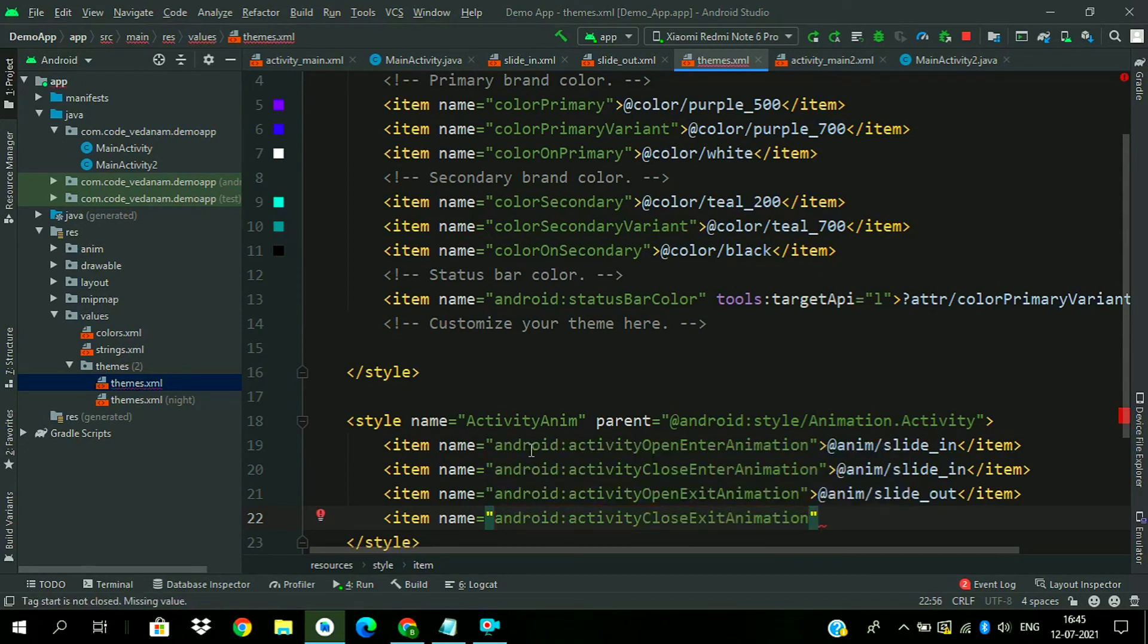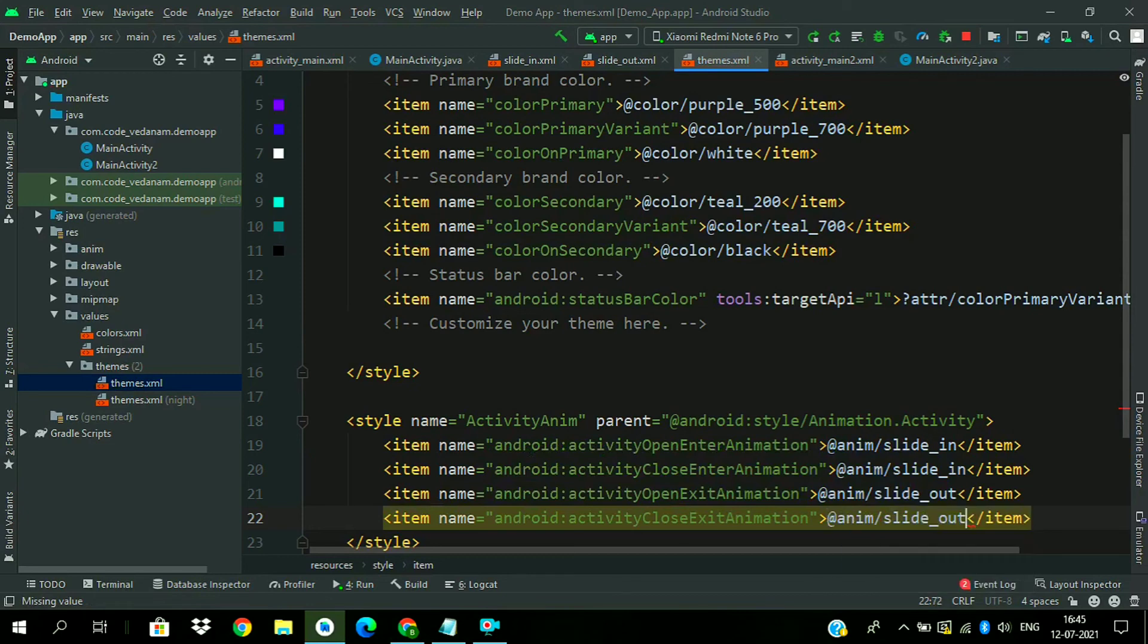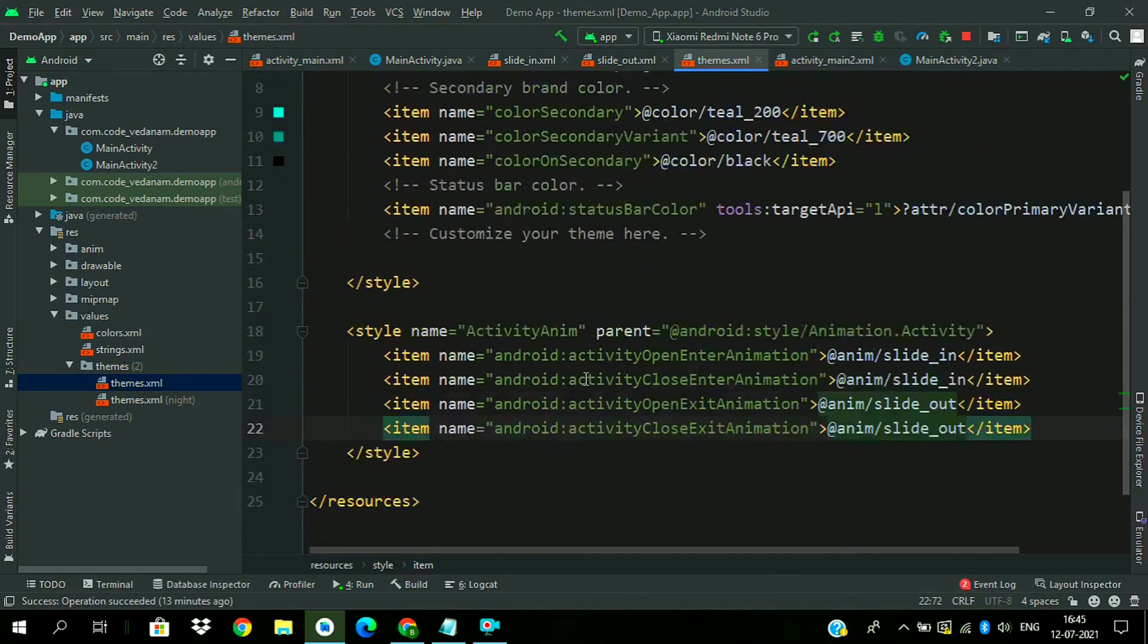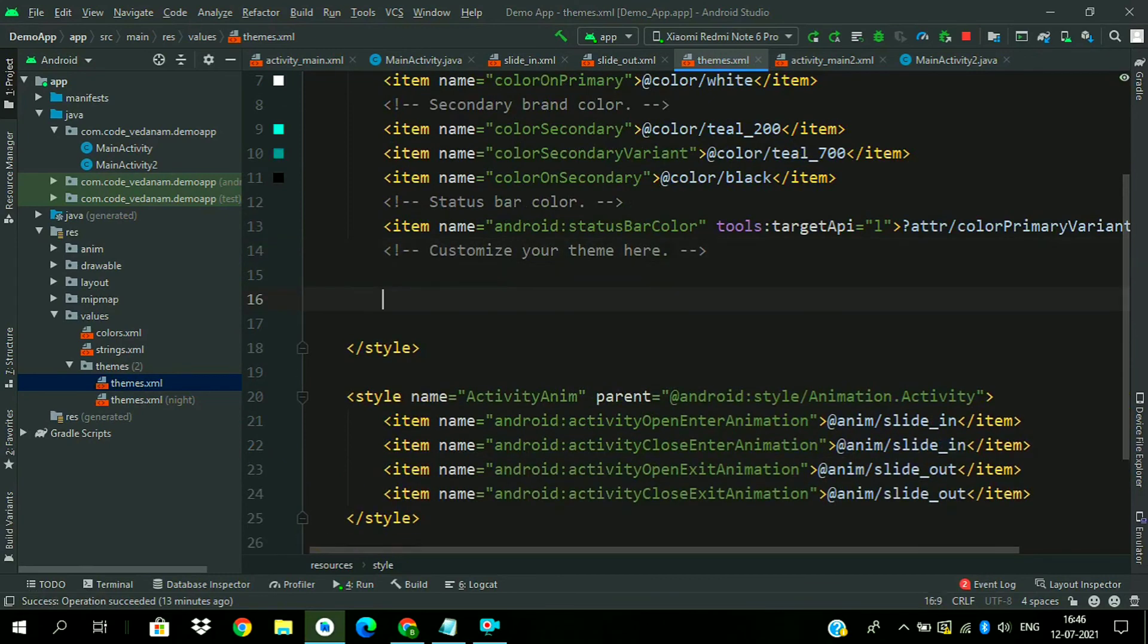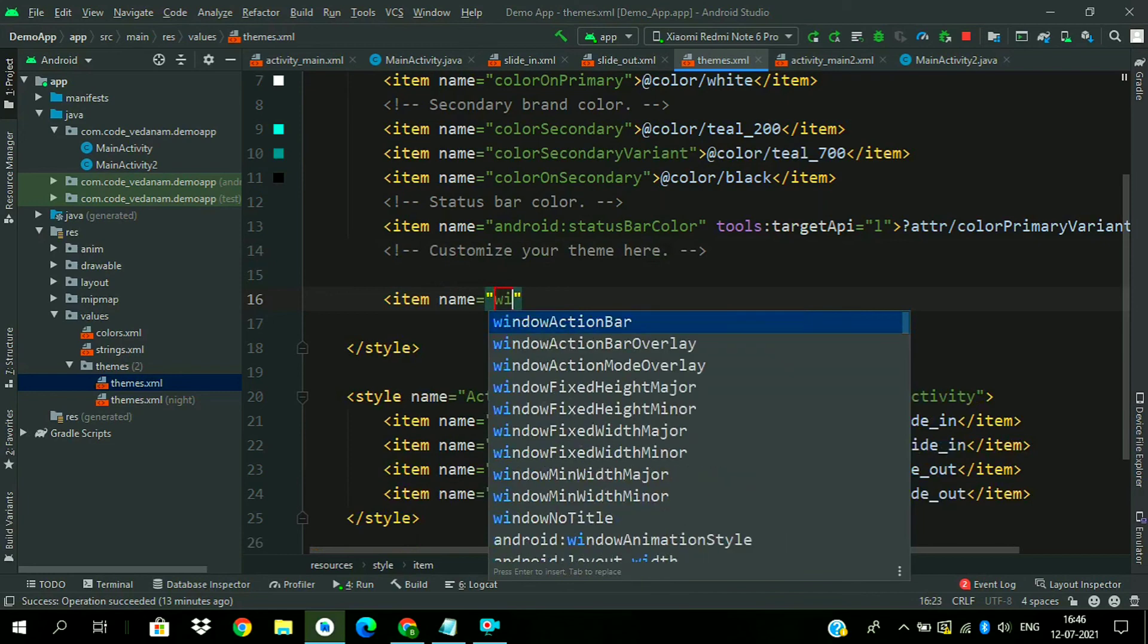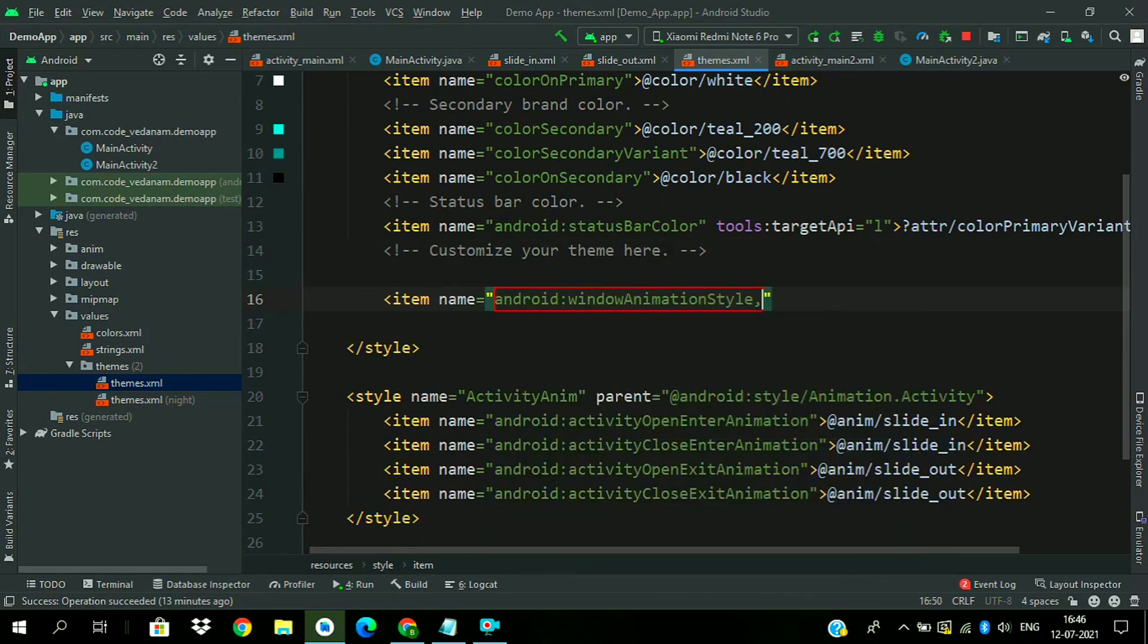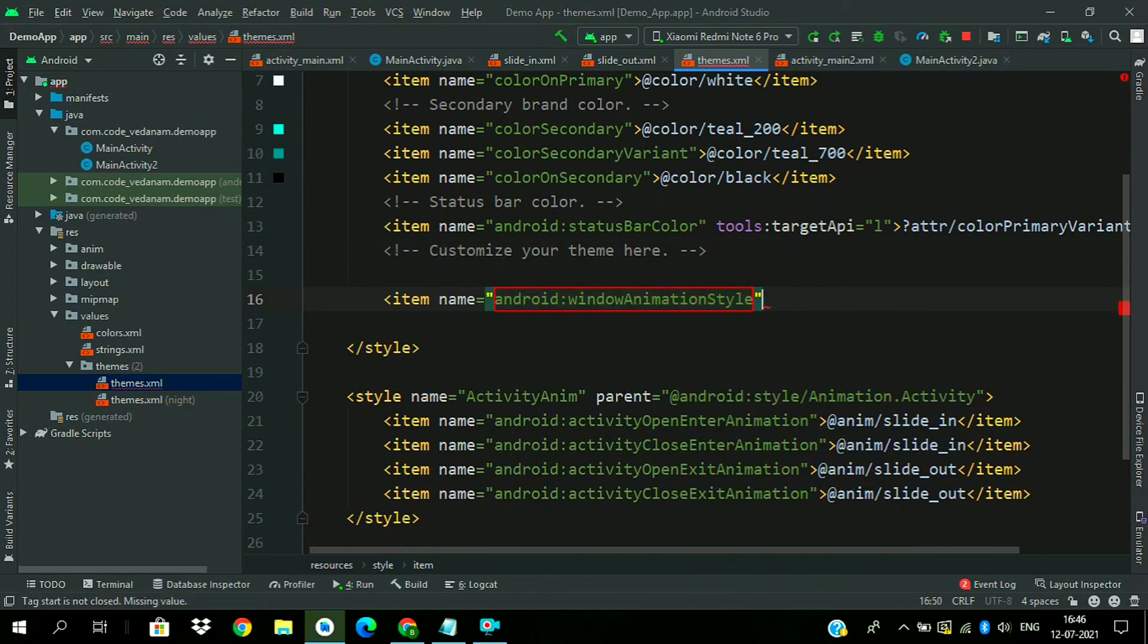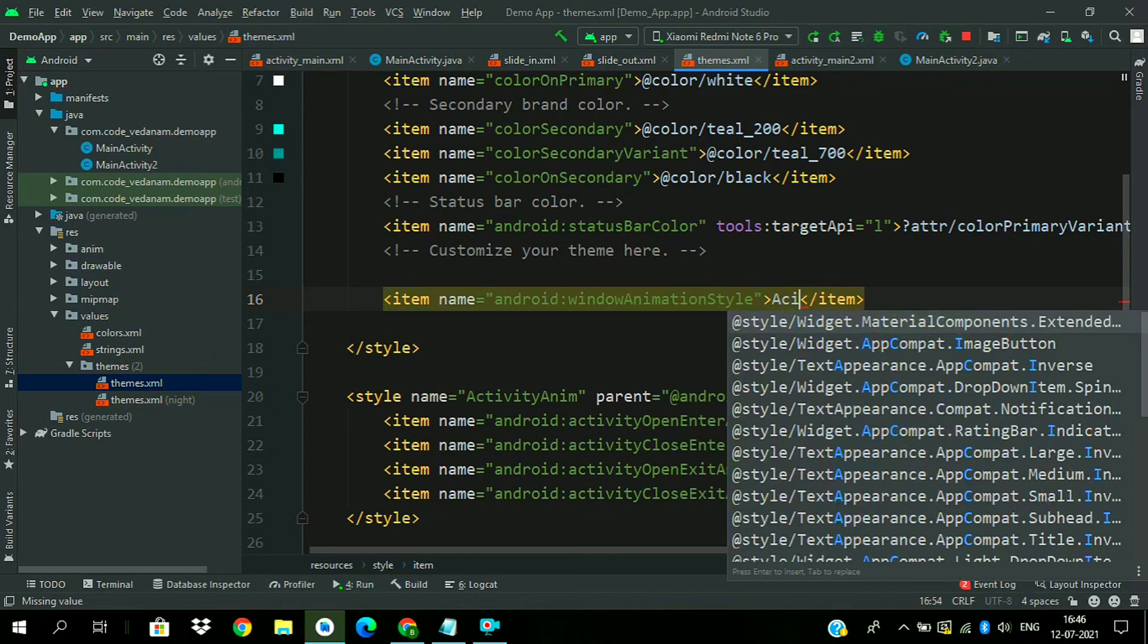Now we have to assign this animation style to our main theme using window animation style and now pass the style ActivityAnim.